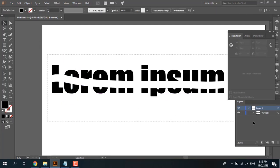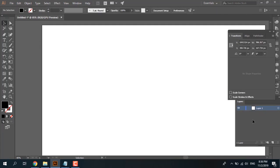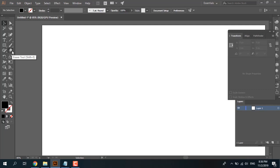So if you have type or text in your file, first the razor tool won't work. You need to convert your text or type to outline by right-clicking and selecting outline. Then you can use the razor tool.